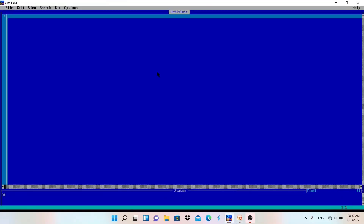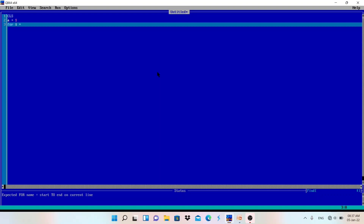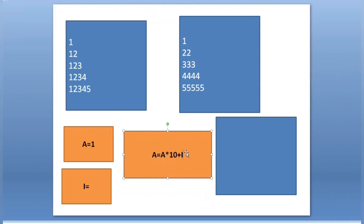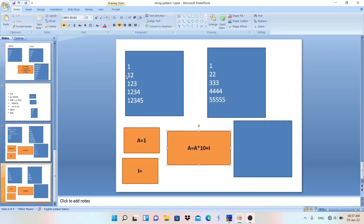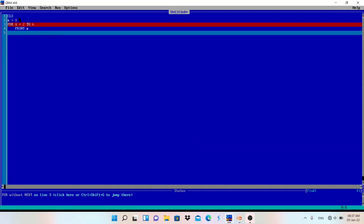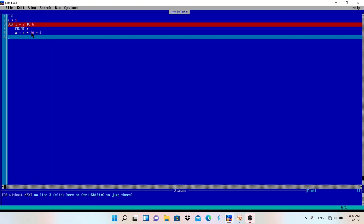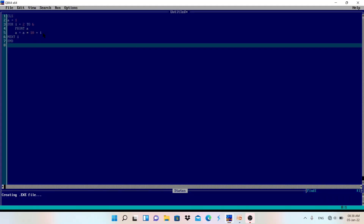Let me write the program. First: CLS. Then a = 1. Then for loop: FOR i = 2 TO 6. Because the first time, if i is 2, we get 12. We are starting from 2 to 6, which gives us 5 iterations. Inside the loop: PRINT a. Then a = a * 10 + i. Then NEXT i. And END. That's the complete program.